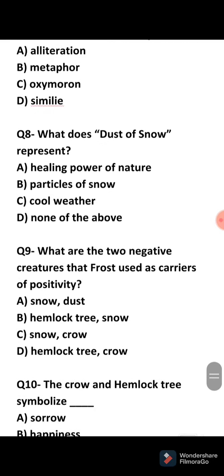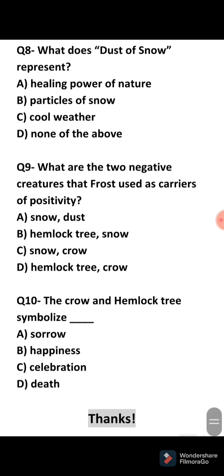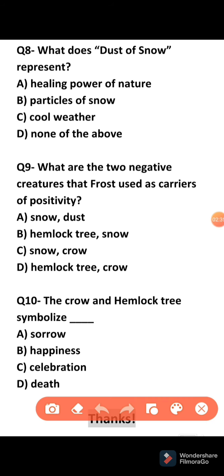Eighth question: What does dust of snow represent? Dust of snow represents particles of snow. Dust of snow simply means small particles of snow.